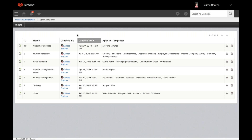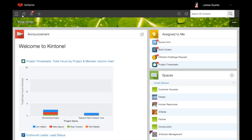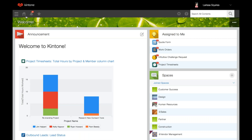That is the end of our space templates review. Lastly, I'm going to quickly review what a guest space is. A guest space allows you to collaborate with external partners, customers, etc. who are not users of your platform — they're not regular end users. Guests can view only the information in the guest space that they have been invited to join.